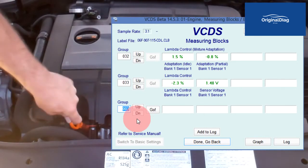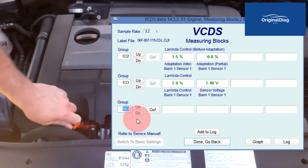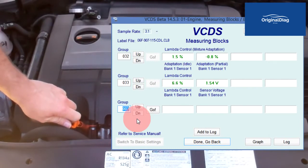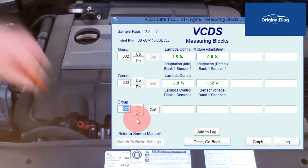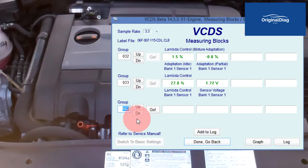Now let's induce a vacuum leak. With this type of engine, the crank case has a minor vacuum at idle, so pulling the dipstick up creates an intake leak. The short term fuel trim jumps up to show a lean issue — unmetered air.